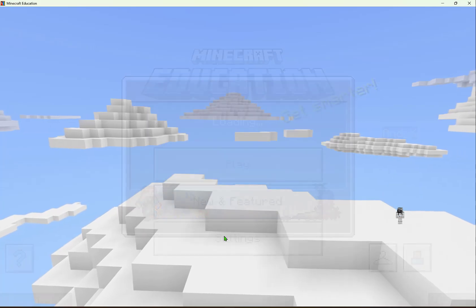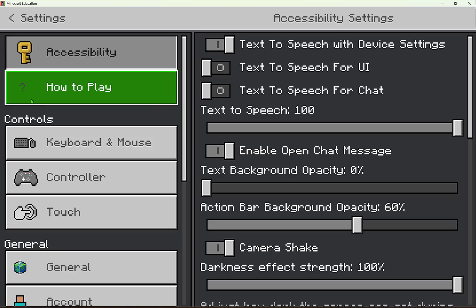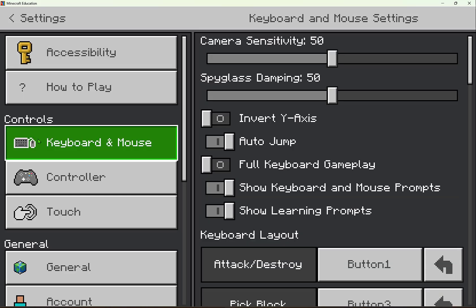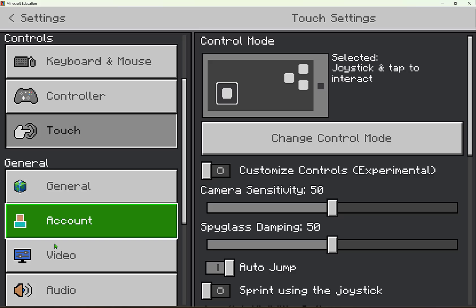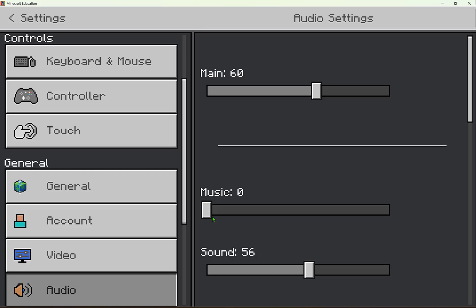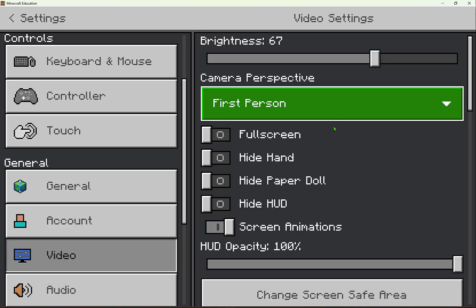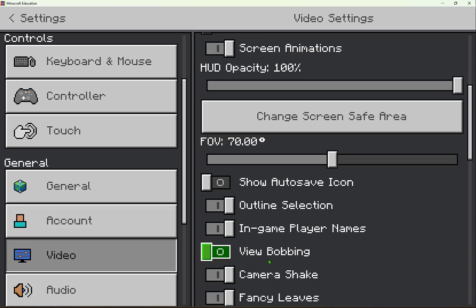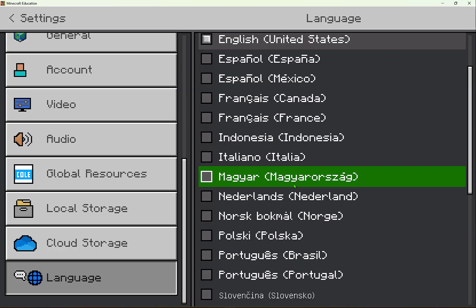In Settings, I can adjust different options for accessibility, read up on how to play, or change controls whether I'm using a keyboard and mouse, a controller, or even a touch device. In General, I could adjust the audio if I don't want a classroom full of Minecraft music, or adjust the video — changing the brightness or disabling character bobbing as they move. I can also adjust the language displayed in the game.